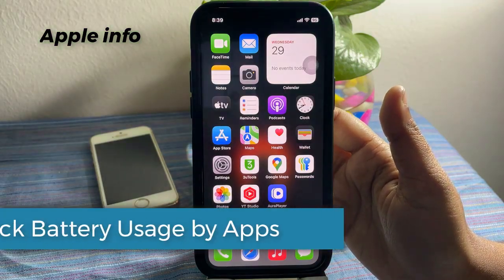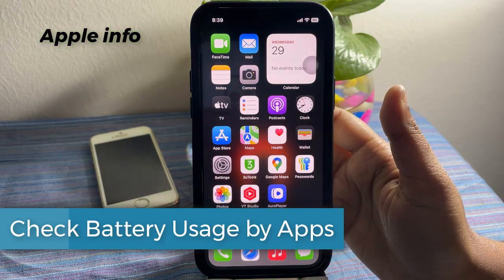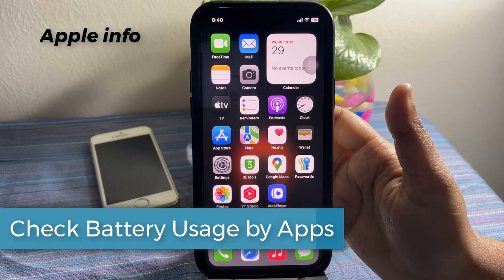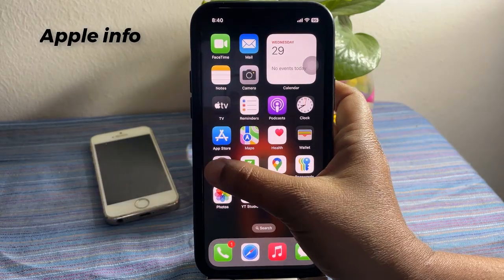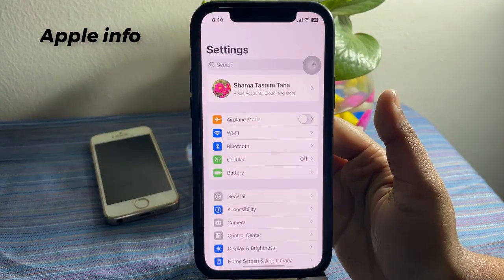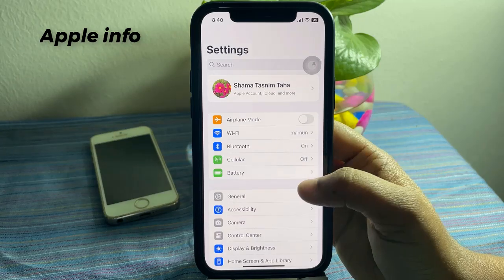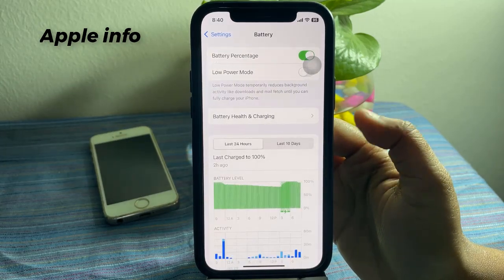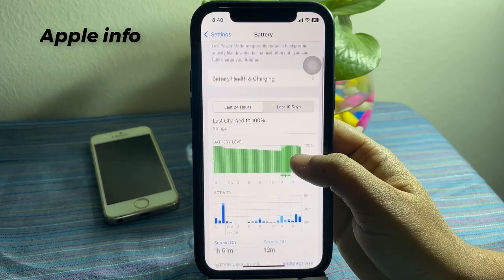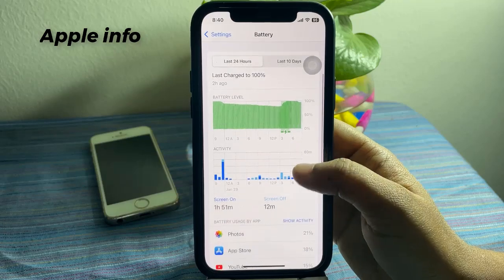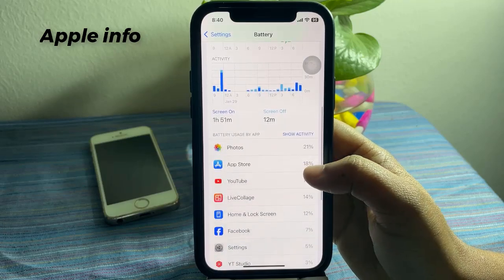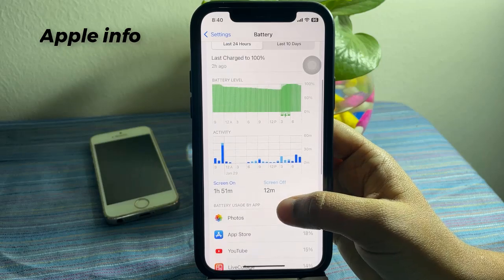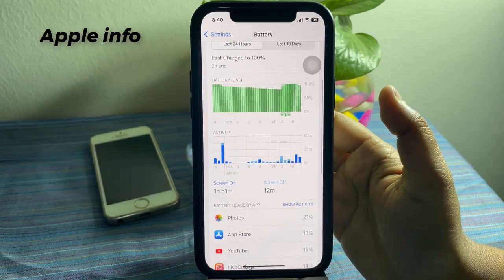If even updating did not stop the battery draining, then check battery usage by app. Go to the Settings app. Look for the option Battery and tap on it. Check which apps are consuming the most battery. If an app is draining too much battery, try to use it for less time.